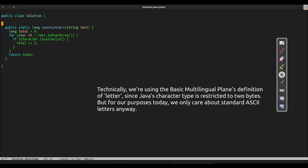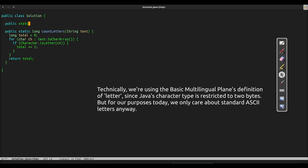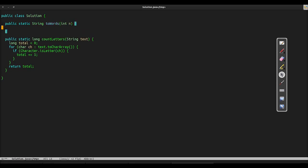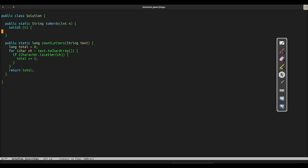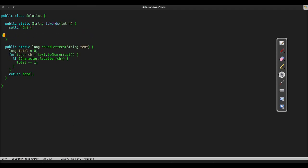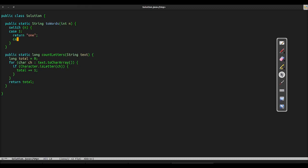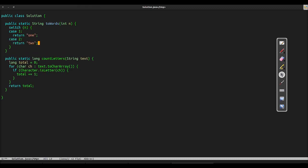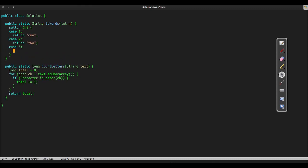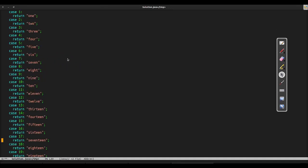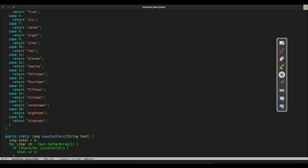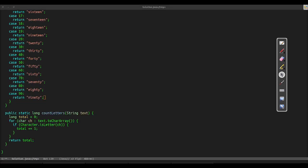Next, we'll write our toWords function. This function takes an integer from 1 to 1000, inclusive, and returns that integer written in English words. There are a lot of ways to structure this function, and it would honestly make a pretty good interview question. We'll just dive straight in. We start with several special cases. These are basically all of the unique tokens that will appear in our words. The numbers from 1 up to 19 are unique, as well as 20,